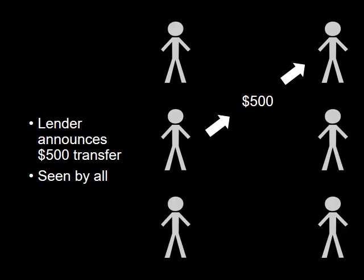The lender announces a $500 loan to the borrower. Everyone in the group sees this announcement.